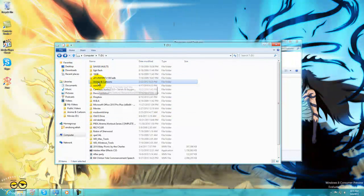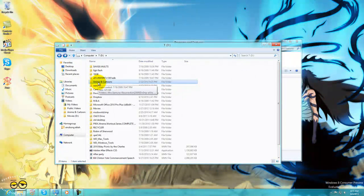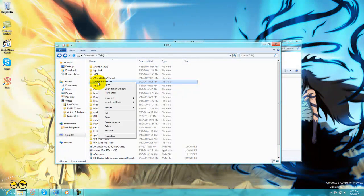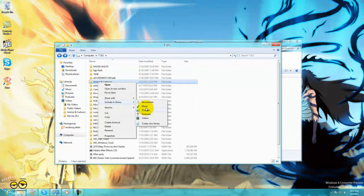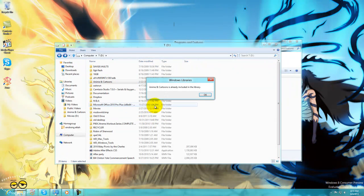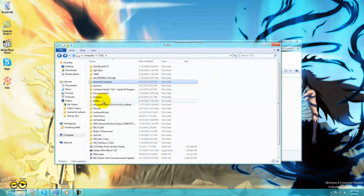This is my anime collection, all my anime movies, shows and all there. So I have to right-click, go to include into library, and push it into videos. And it says anime is already included in the library. So that's how you do that.